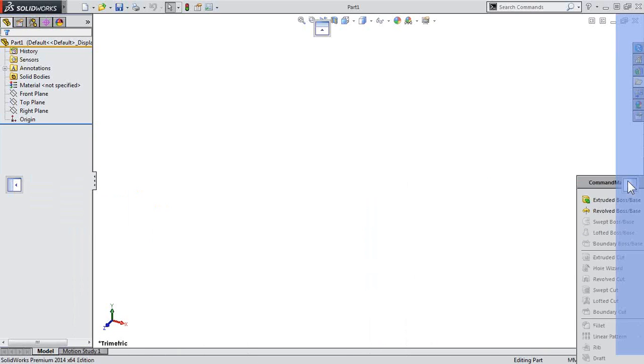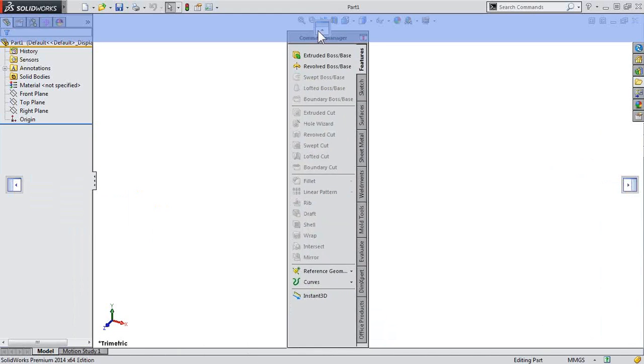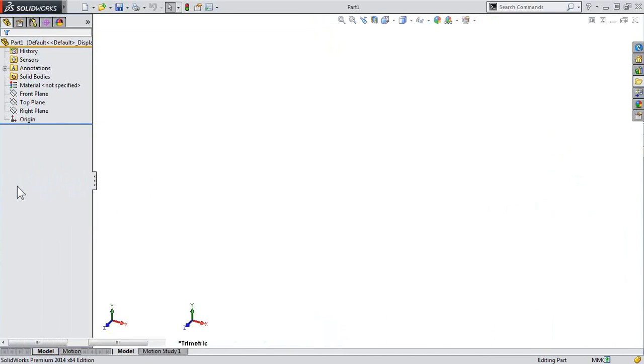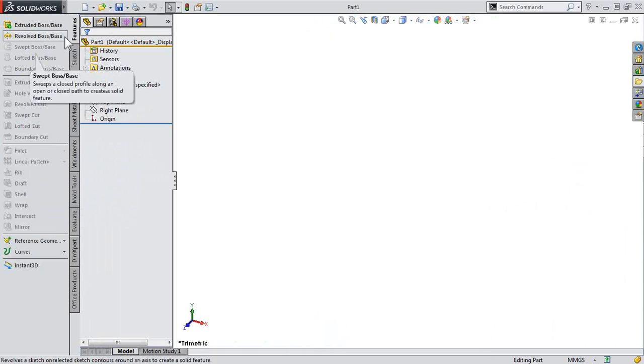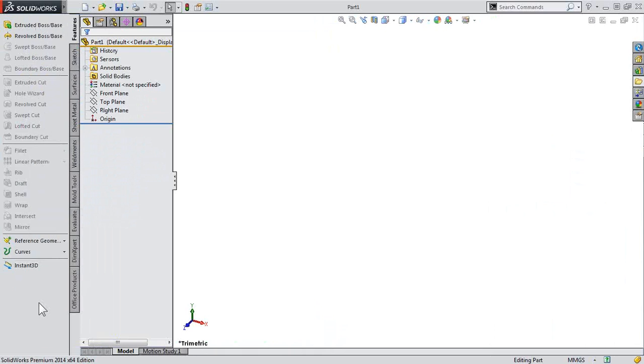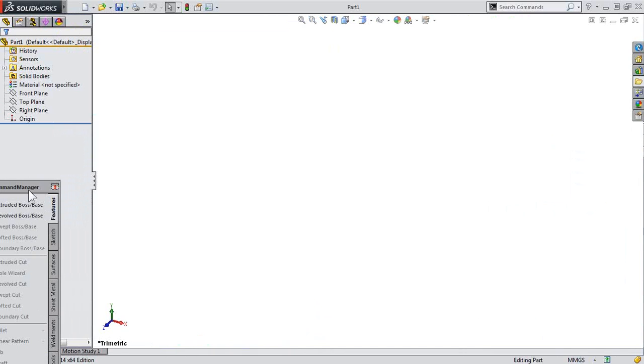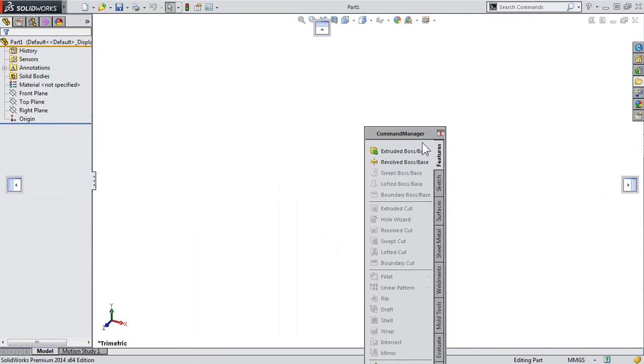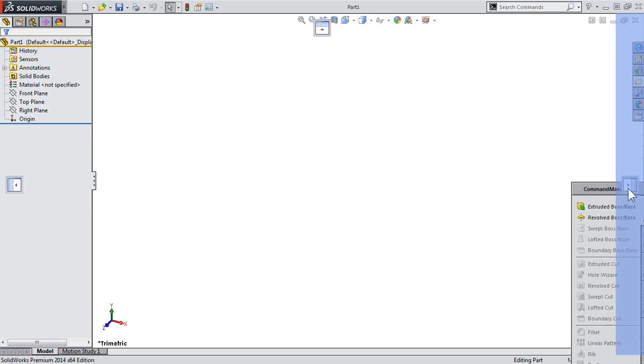I can move my mouse to these and it gives me a little preview of what it's going to look like when I let go. So that's where it's moved that command manager. A double click will get it to detach so I can reattach it somewhere else.